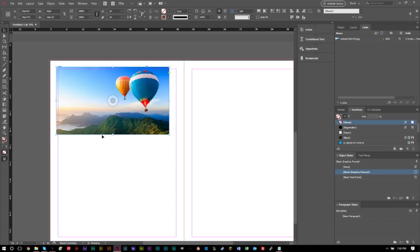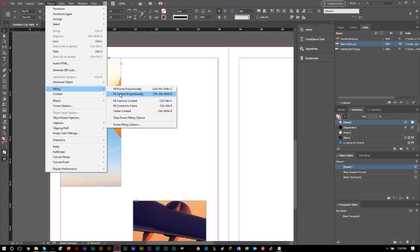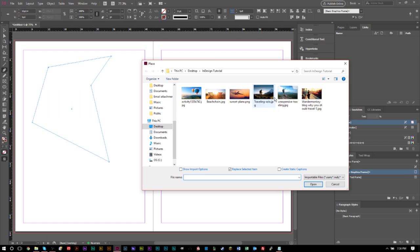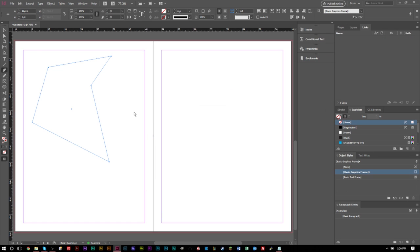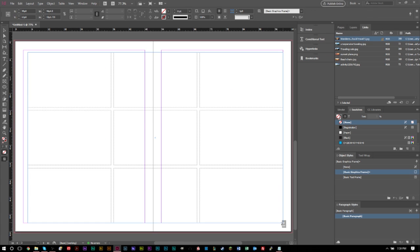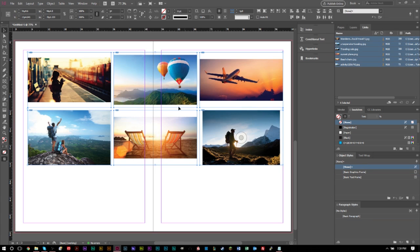GSMamosmart here. In today's video we're teaching you how to place images, resize images, and format images in Adobe InDesign. So if you happen to be new to the program, this should help you out.